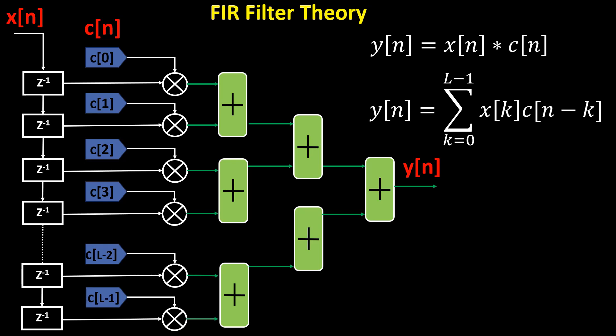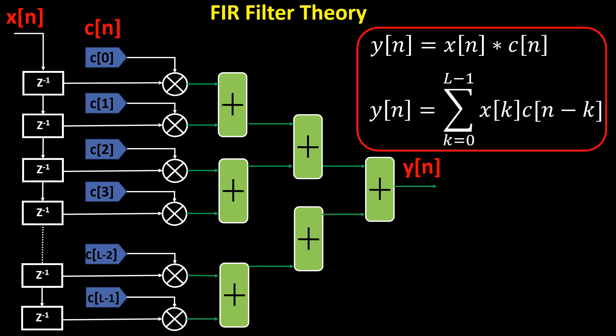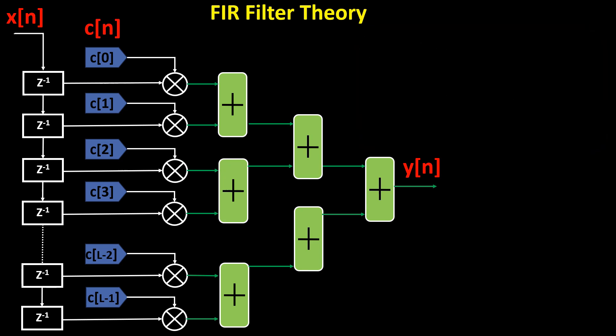This figure shows the implementation of a parallel FIR filter with constant coefficients. The output of an FIR filter of order L is calculated using the convolution sum, as given by this equation.